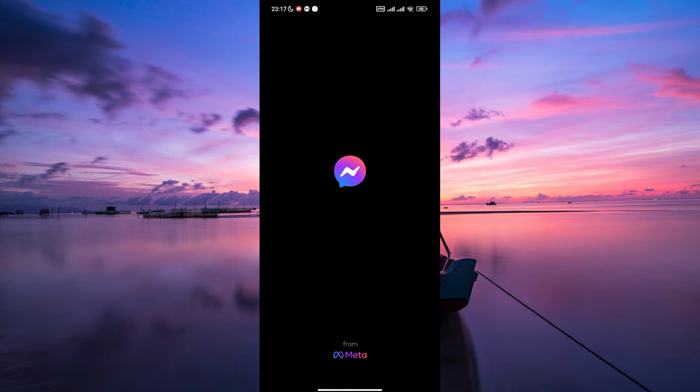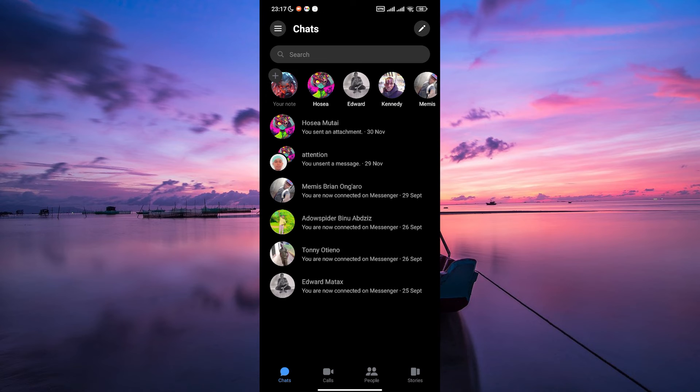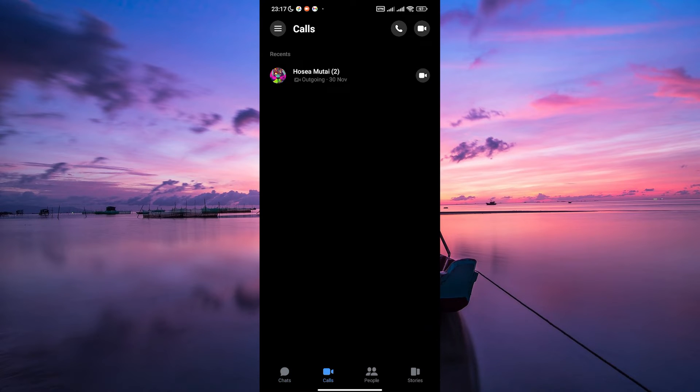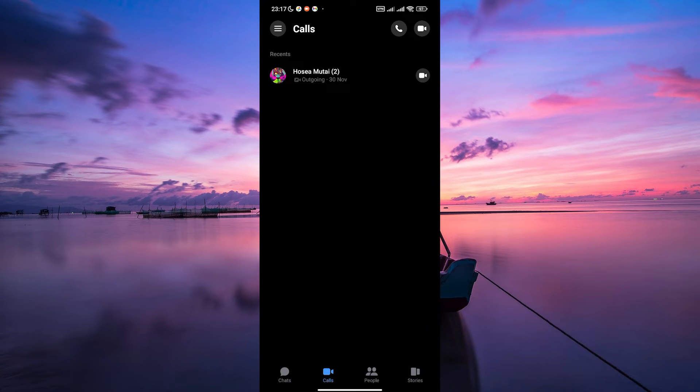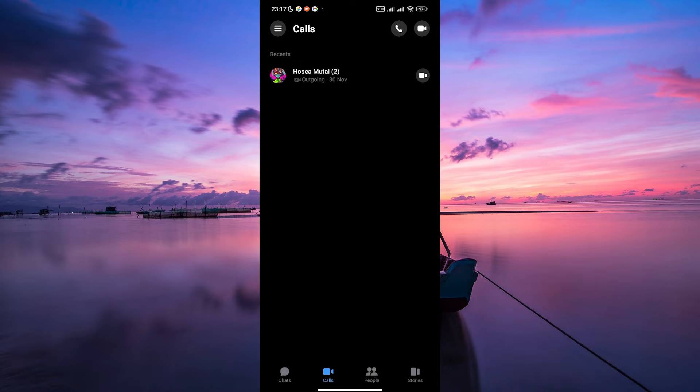Next, open the Messenger app on your phone and make sure to log in to your account. Once you're in, tap on the Calls section to start a video call with your friends. Here you will find your friends list. Now look for the friends you want to video call and tap on the Video Call button to begin the call.